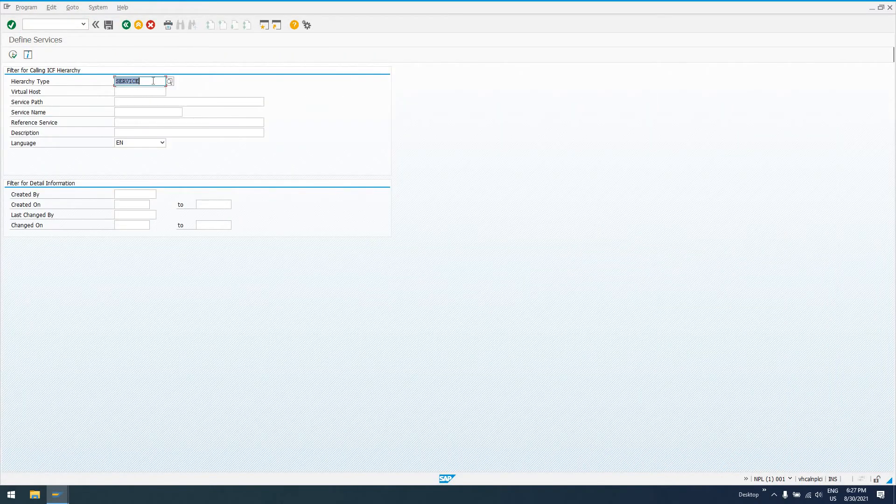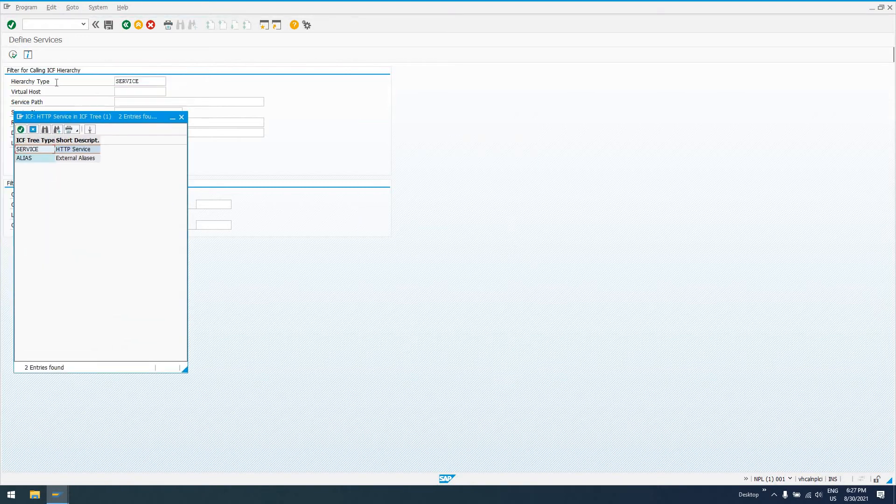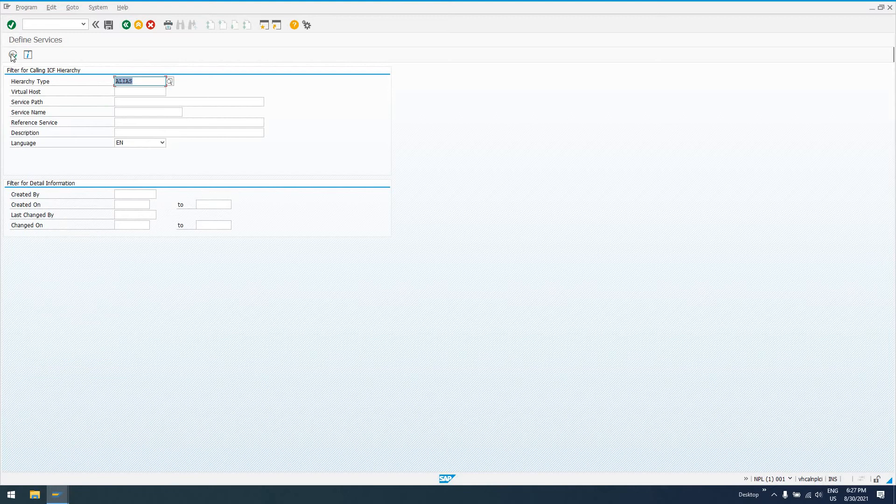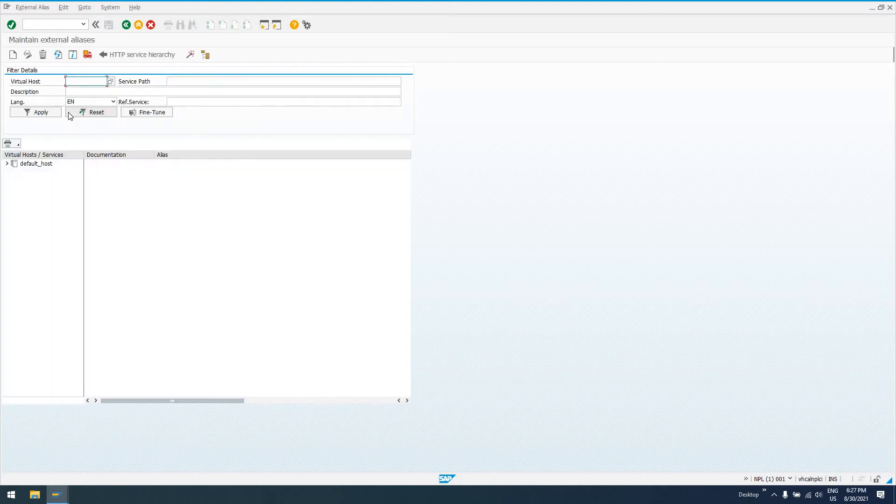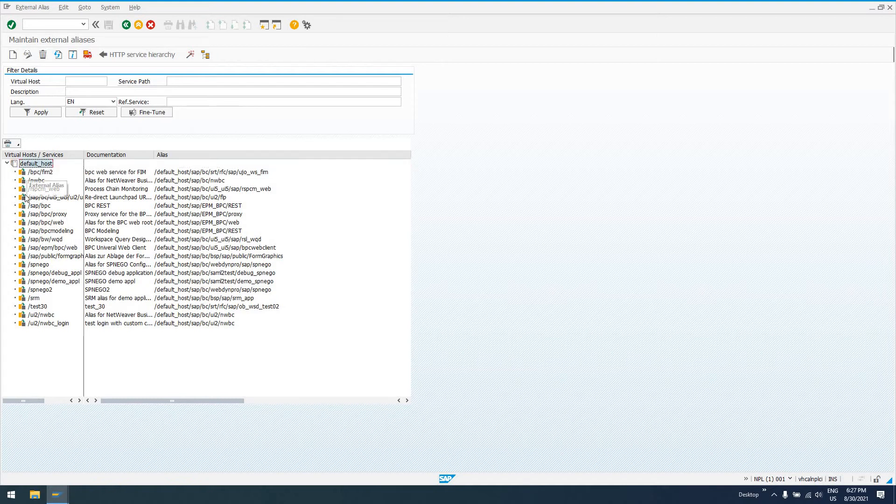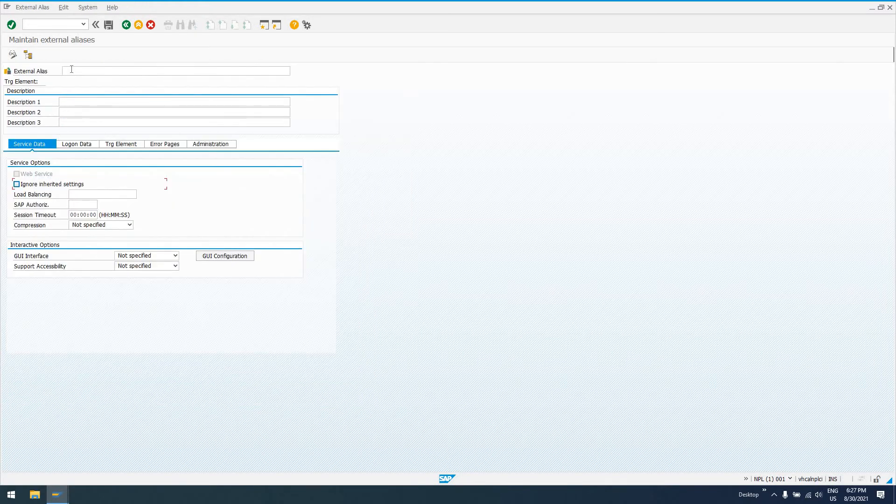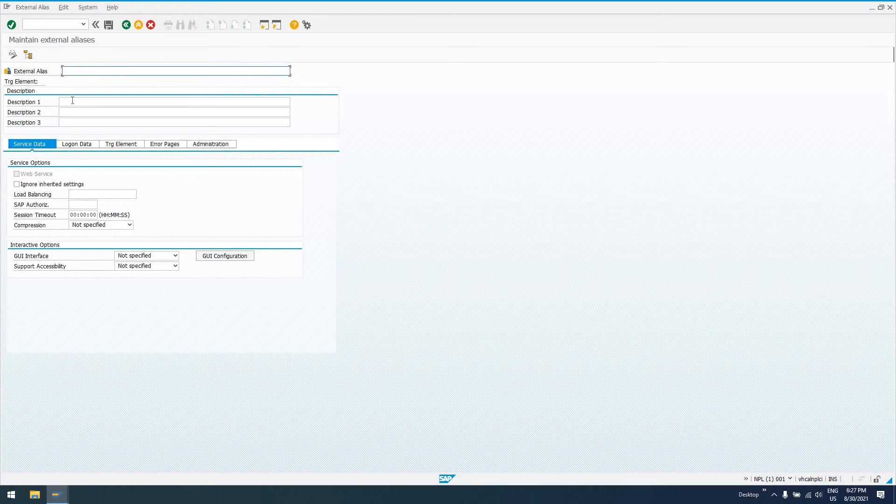We'll go to transaction SICF. In hierarchy type, instead of looking at services, which is what we did the last time we ran this report, we're going to look for aliases. If we execute, we can see under default hosts SAP has provided a couple already, but we want to create one as well. If we right-click on default host, we can do create external alias. We have to give it a slash before anything else.